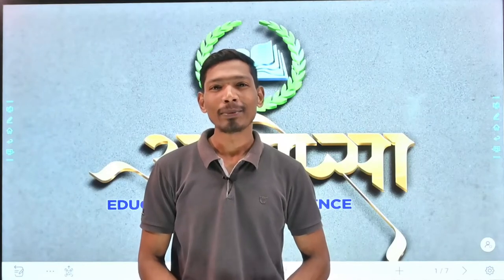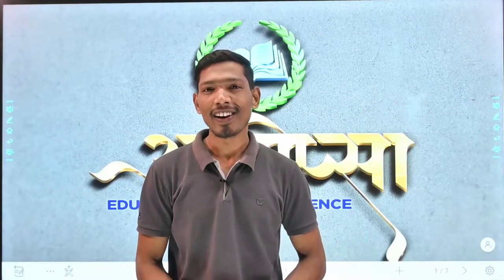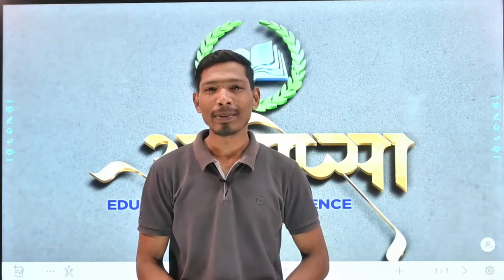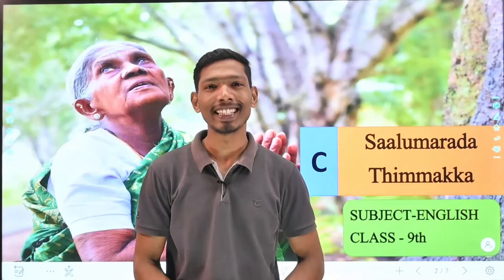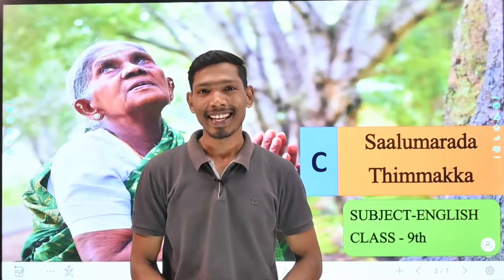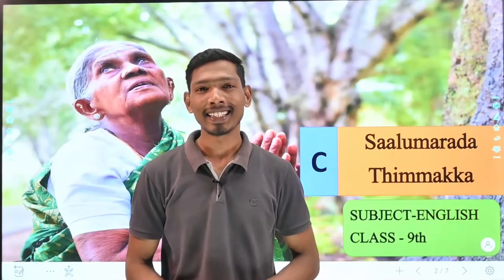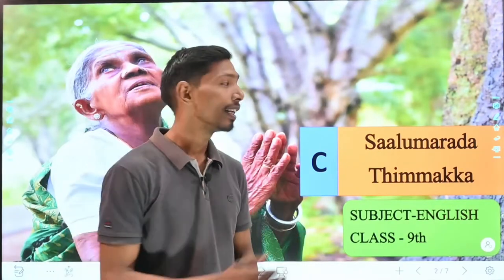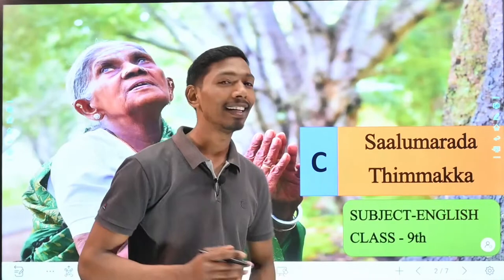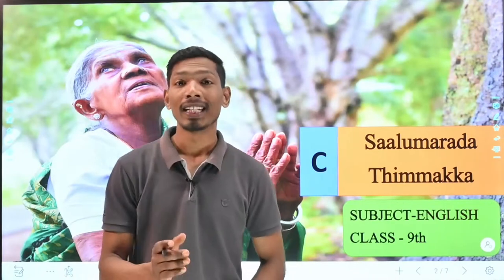Hello everyone, welcome to Ayurveda Education for Excellence. I am Ramesh Nisad and today we are going to study class 9, subject English, unit 1, reading C: Sallu Maradha Thimakka.